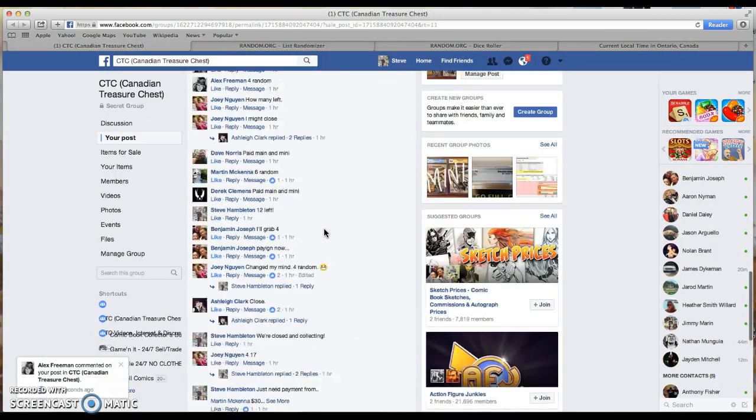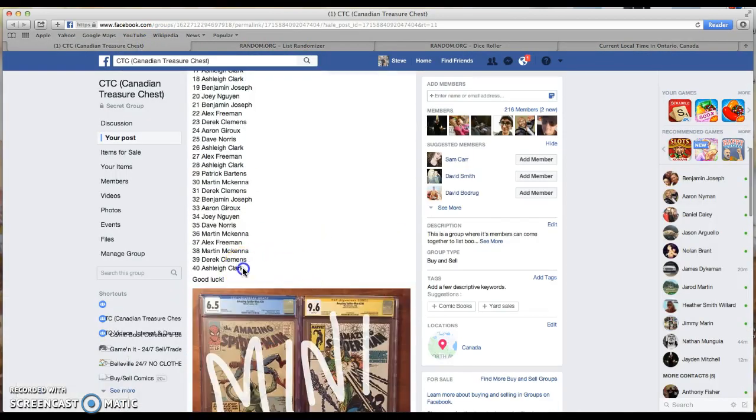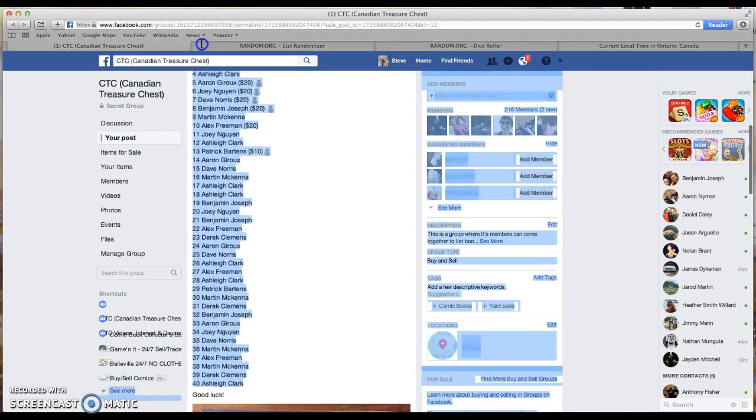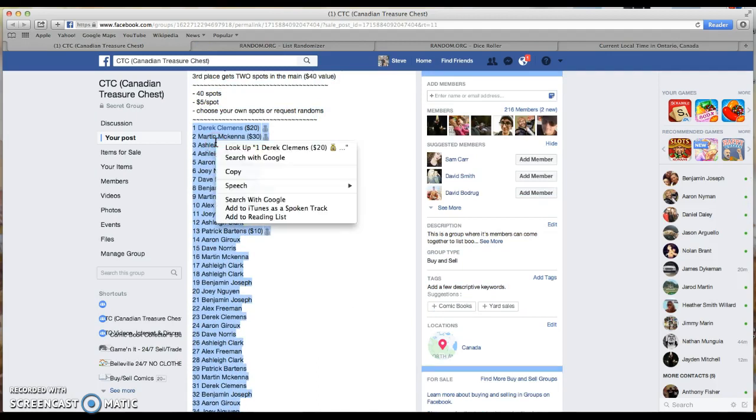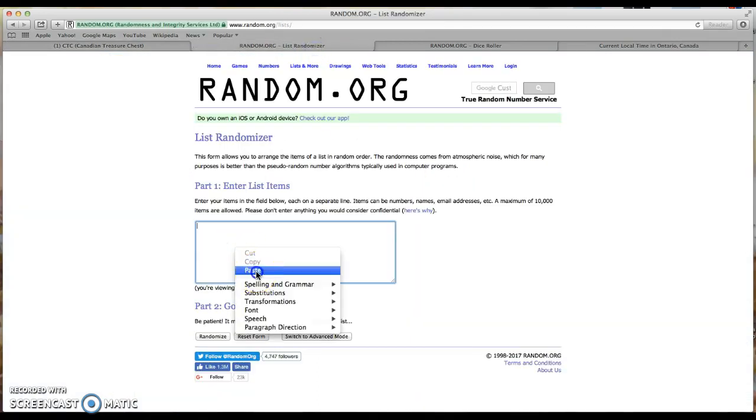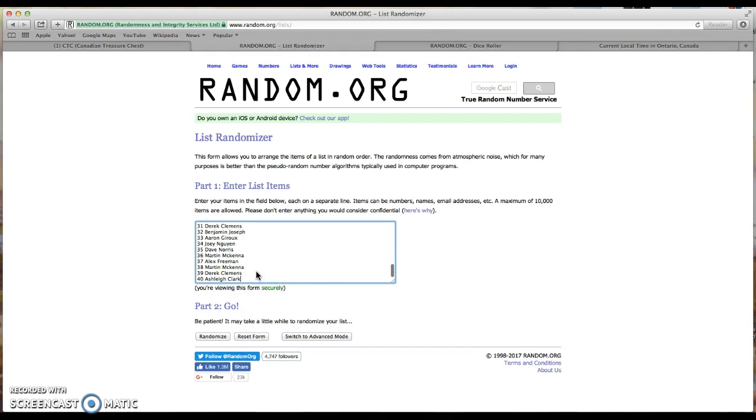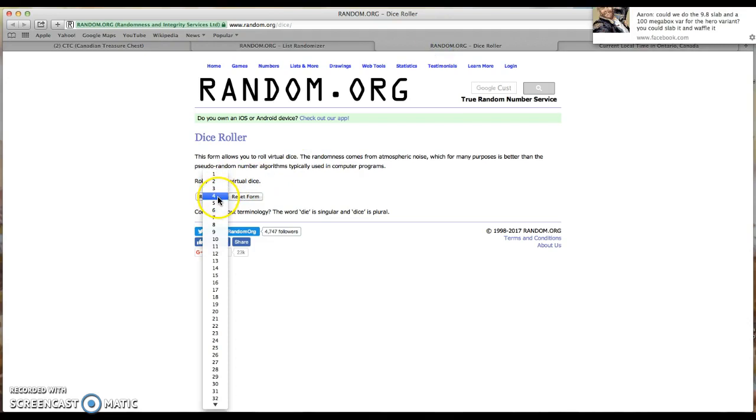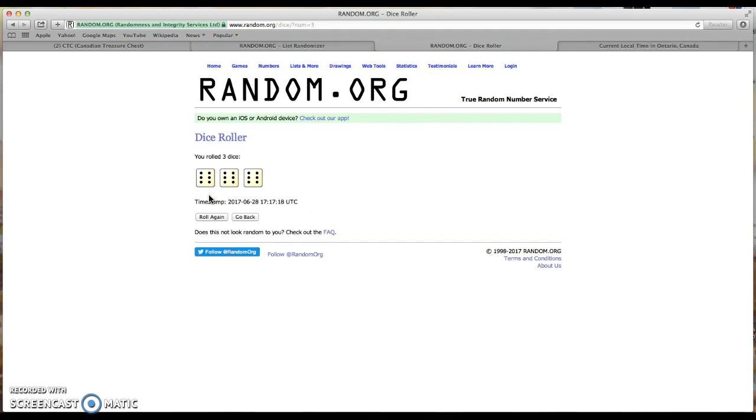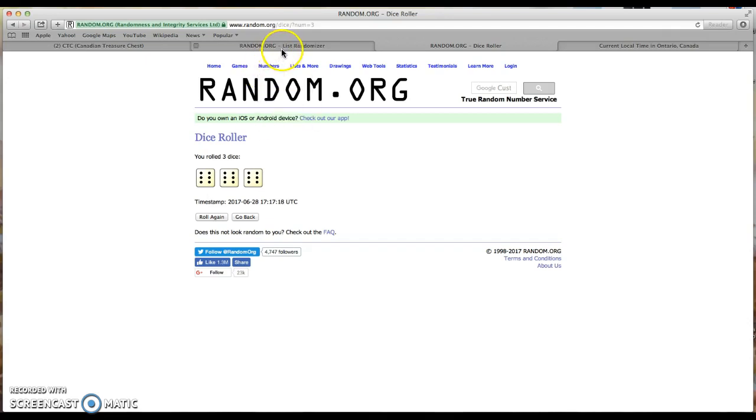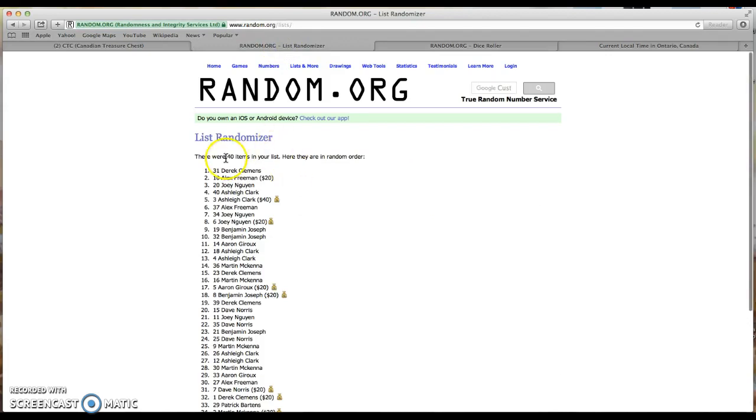Back to our list, 40 items. Copy paste into the random list randomizer, 40 items. Nice. On three dice and rolling, they say 6, 12, 18. Holy shit, never rolled an 18 before. There are 40 items in the list, we are good to go.